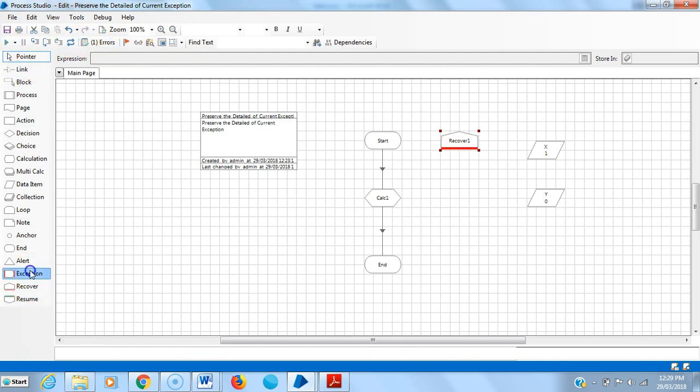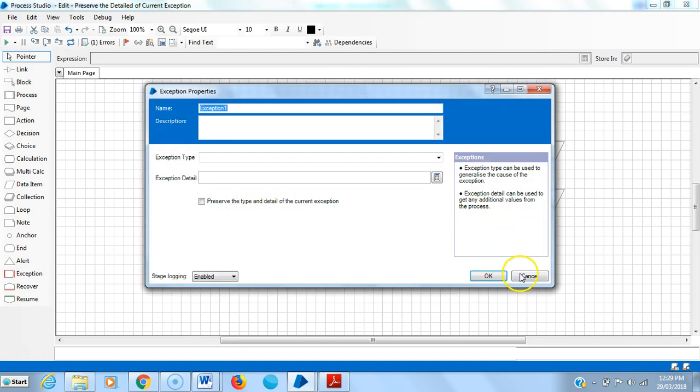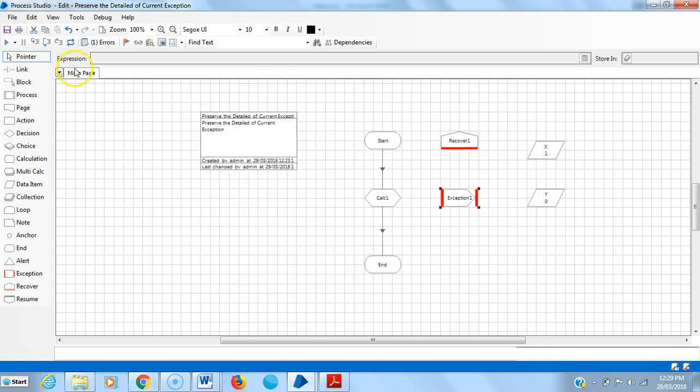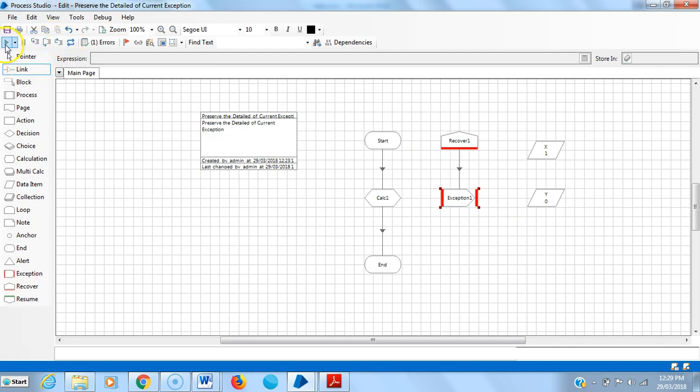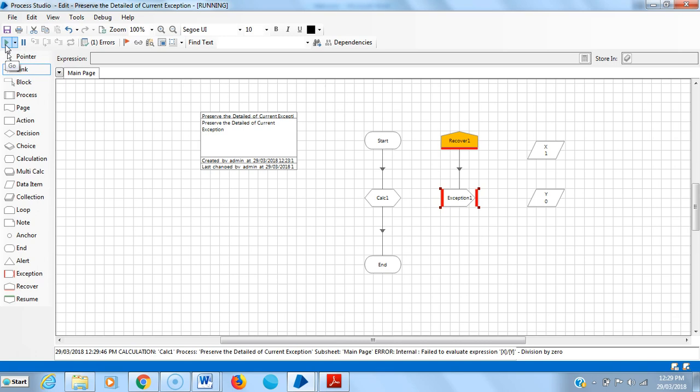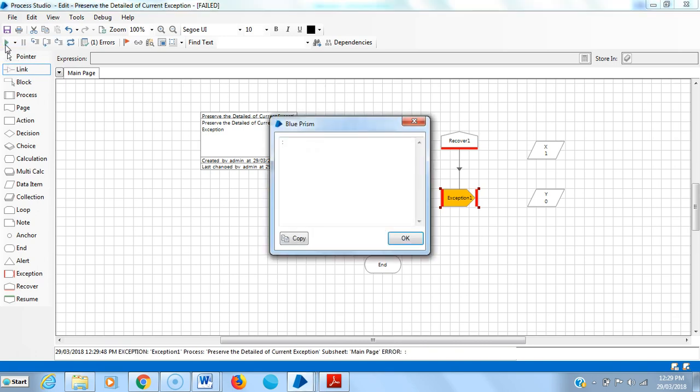Drag and drop an exception stage. Open the exception stage. Here I'm not giving any exception type or exception details. I'm connecting resume recover stage to exception stage. Reset it and run it. If you observe, it raised a blank exception, blank message.